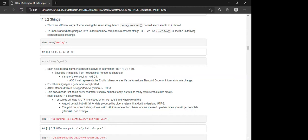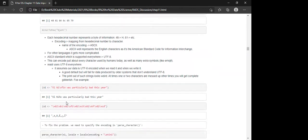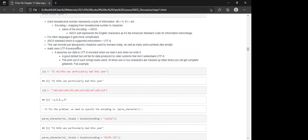For other languages it gets more complicated. The standard supported everywhere is UTF-8, which can encode virtually every character used by humans today, plus extra symbols like emoji. Readr assumes data is UTF-8 encoded when reading and writing, which is a good default, but it will fail for data produced by older systems that don't use this encoding — you'll get weird-looking strings or complete gibberish.